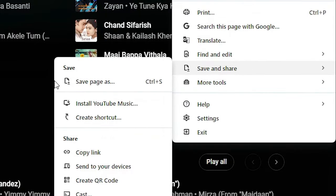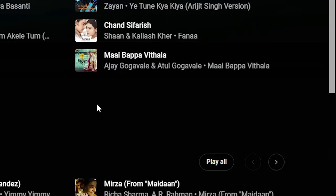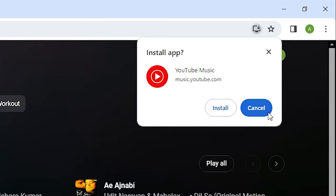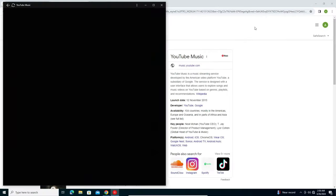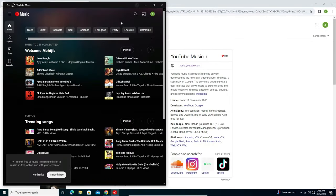In Save and Share we find Install YouTube Music. Click on Install YouTube Music. Here we find Install or Cancel. Click on Install and a new window pops up.